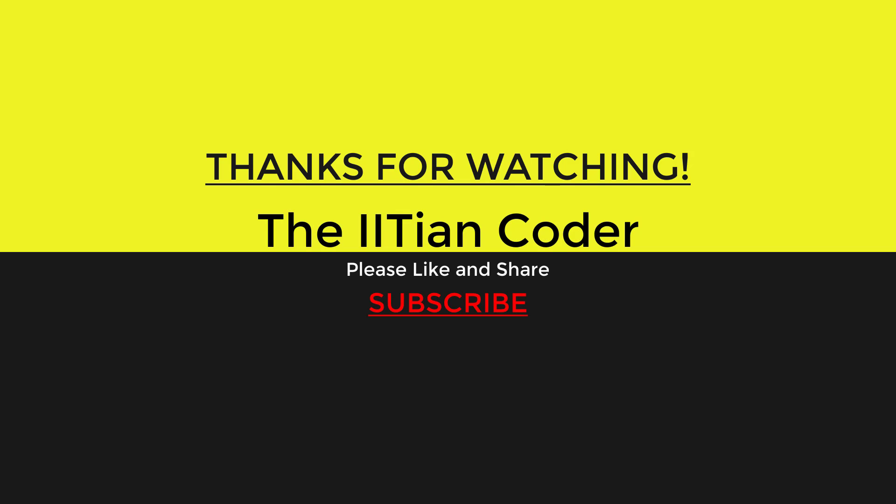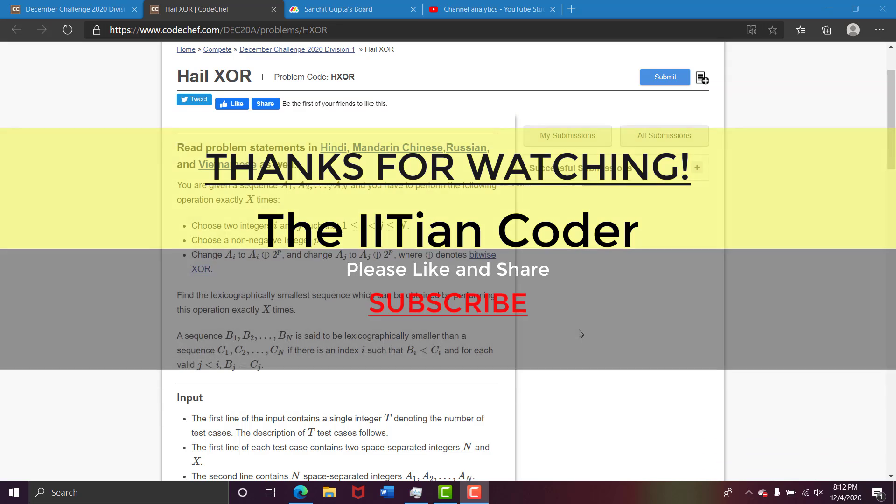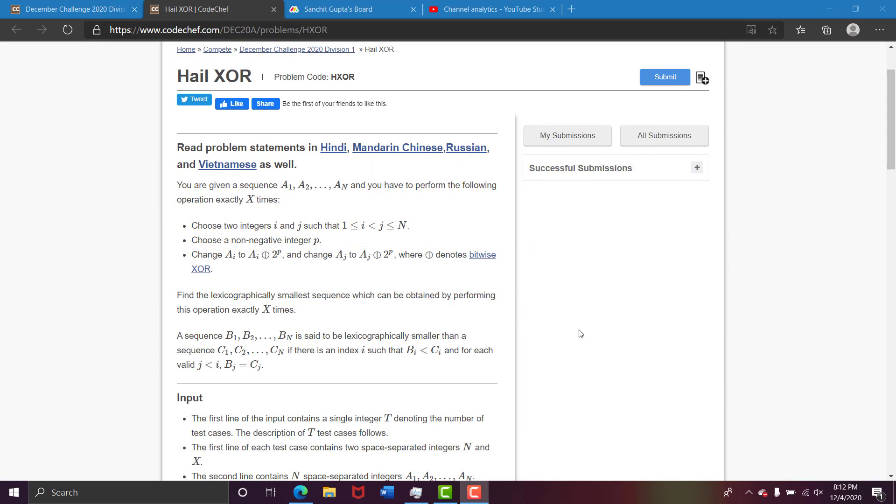Hello everyone, welcome back to my channel, the Lead Encoder. So in this video, we will be seeing the question Hail XOR.